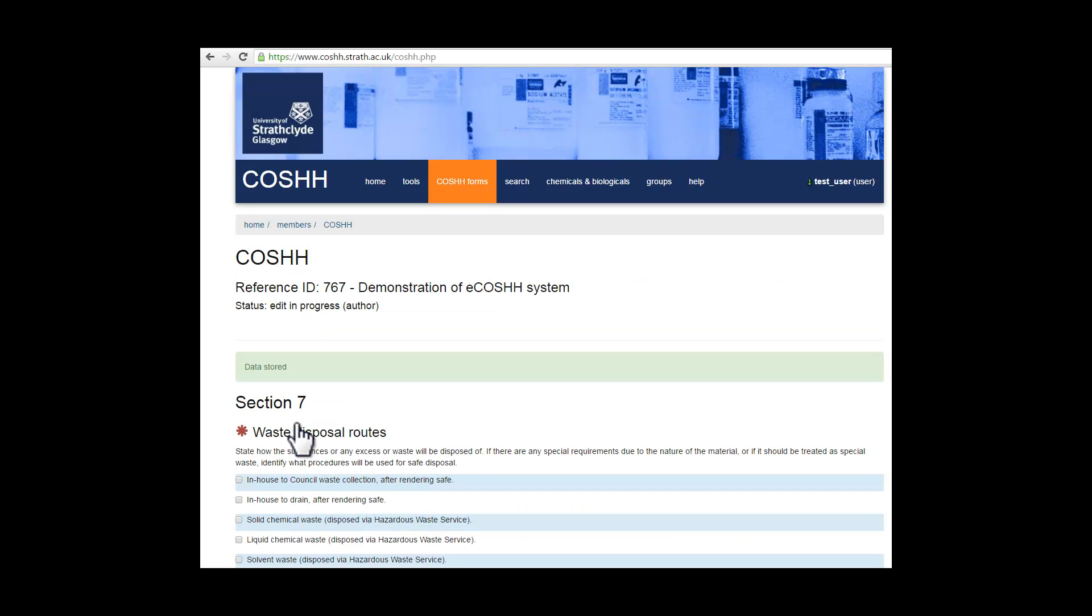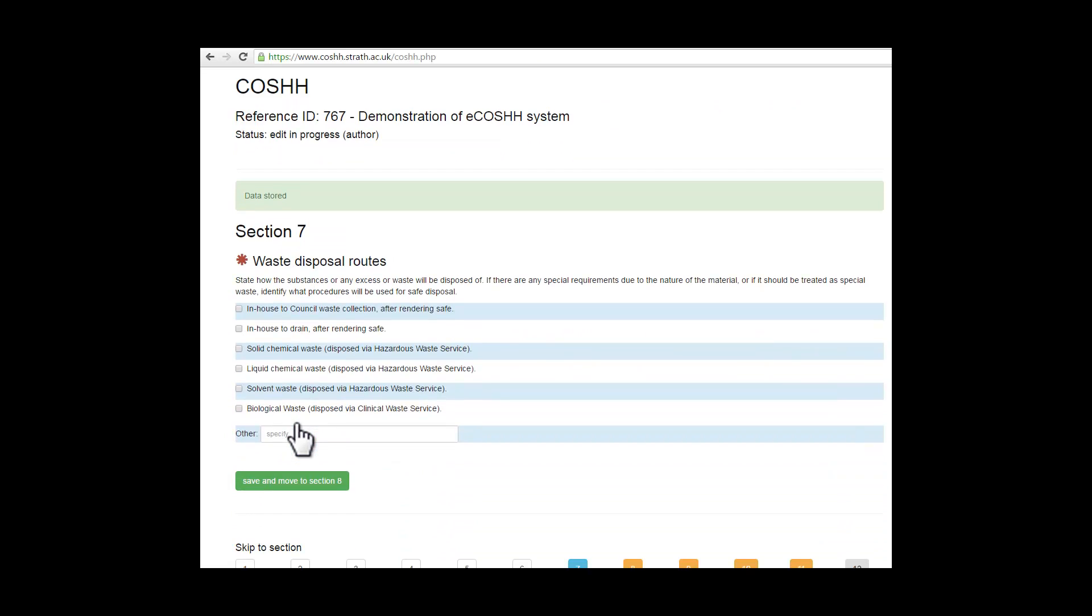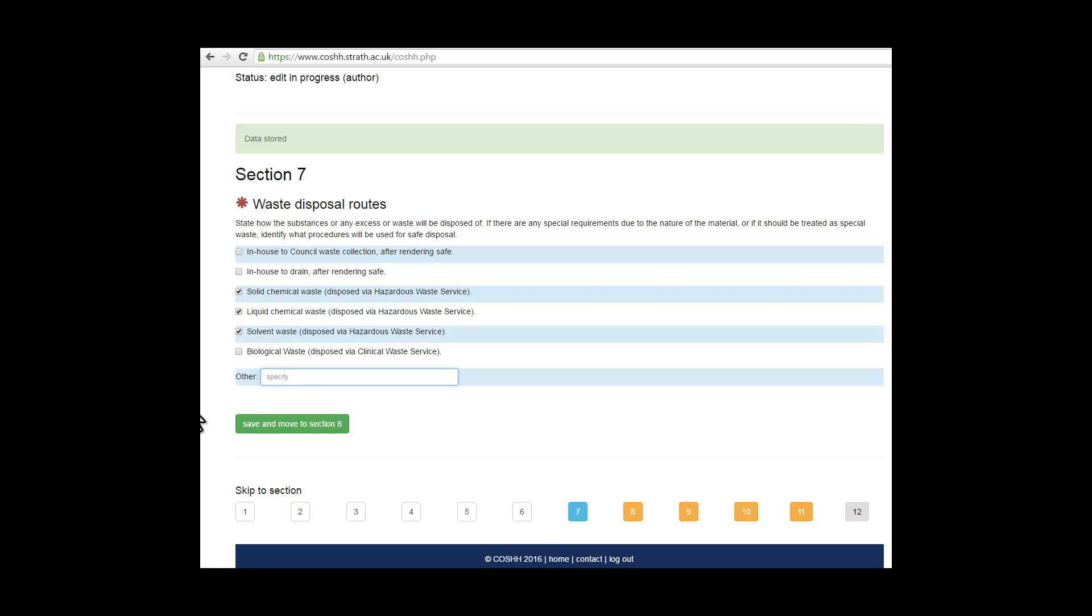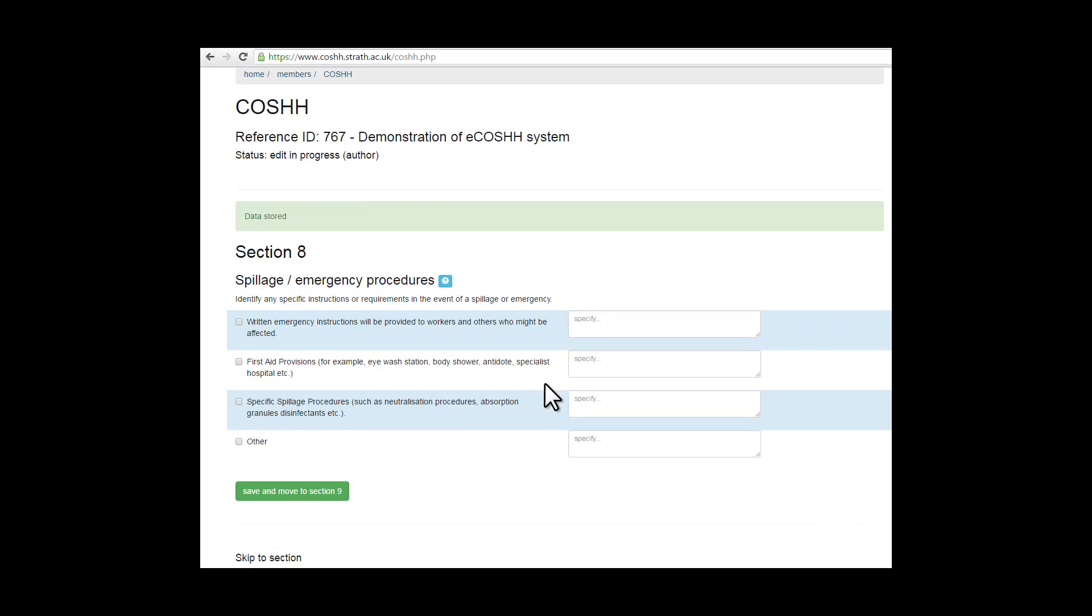Section 7 deals with waste disposal routes, and you need to tick the ones that are relevant to your work activity before saving and moving on to section 8. Use the free field text if necessary. Again, save before moving on to section 8.